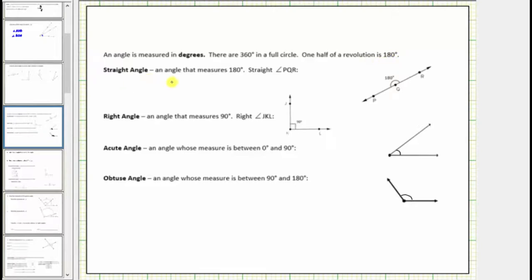A straight angle is an angle that measures exactly 180 degrees. Here's an example of a straight angle formed by ray QR and ray QP. This is straight angle PQR.